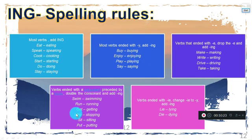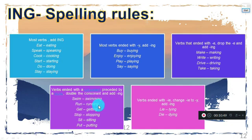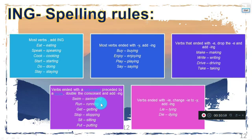With short verbs — small verbs of one syllable — that end in a consonant preceded by a vowel, we double the final consonant and add -ing: swim→swimming, run→running, get→getting, stop→stopping, sit→sitting, put→putting.